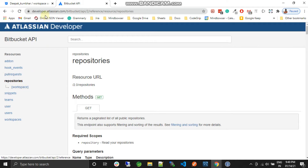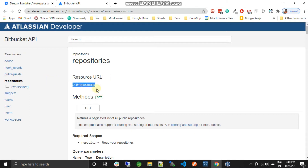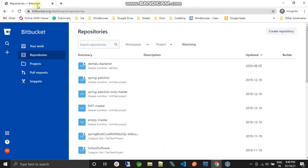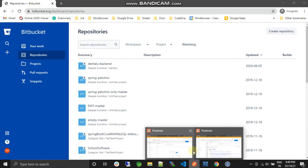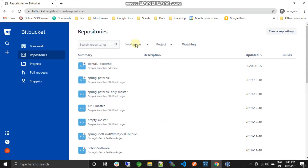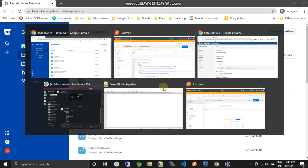This is the Bitbucket repository API. The repository endpoint URL is 2.0/repositories. I'll just copy it and let's see how it works. I have explained everything about where I got this URL.